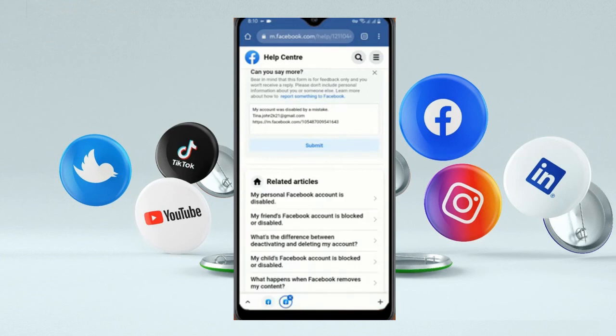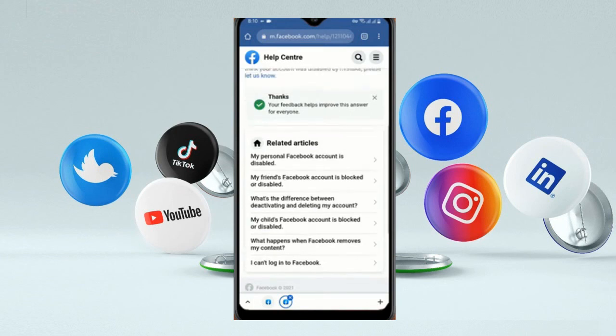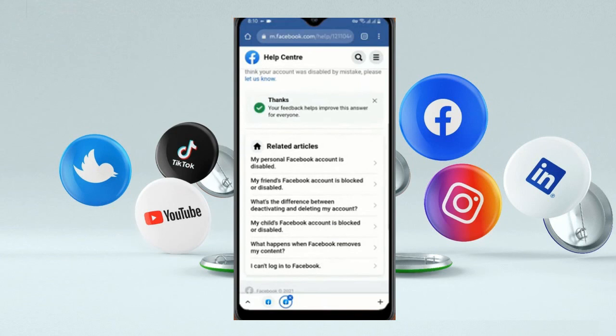Facebook will quickly review your details. Click on Submit. Here you can see the message: 'Thanks, your feedback helps improve answers for everyone.'